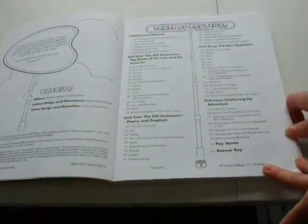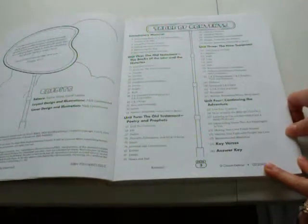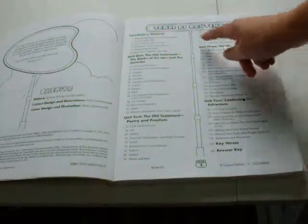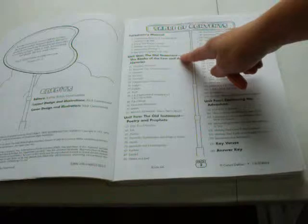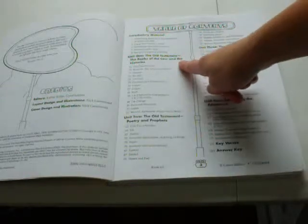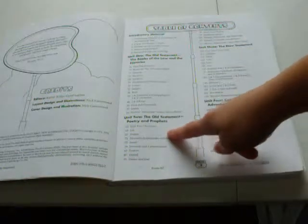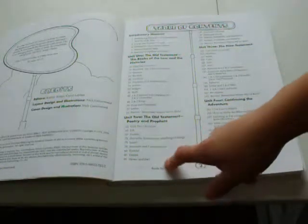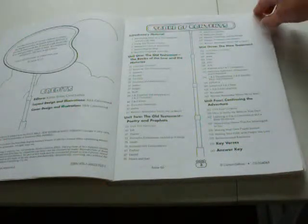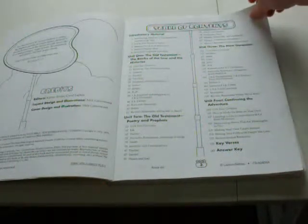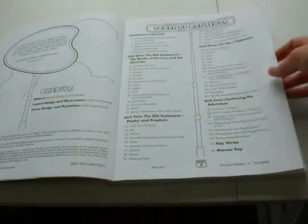Here is the table of contents. Unit 1 is about the Old Testament, the books of the law and history. Unit 2 is about Old Testament poetry and prophets. Unit 3 is the New Testament. Unit 4 is continuing the adventure.